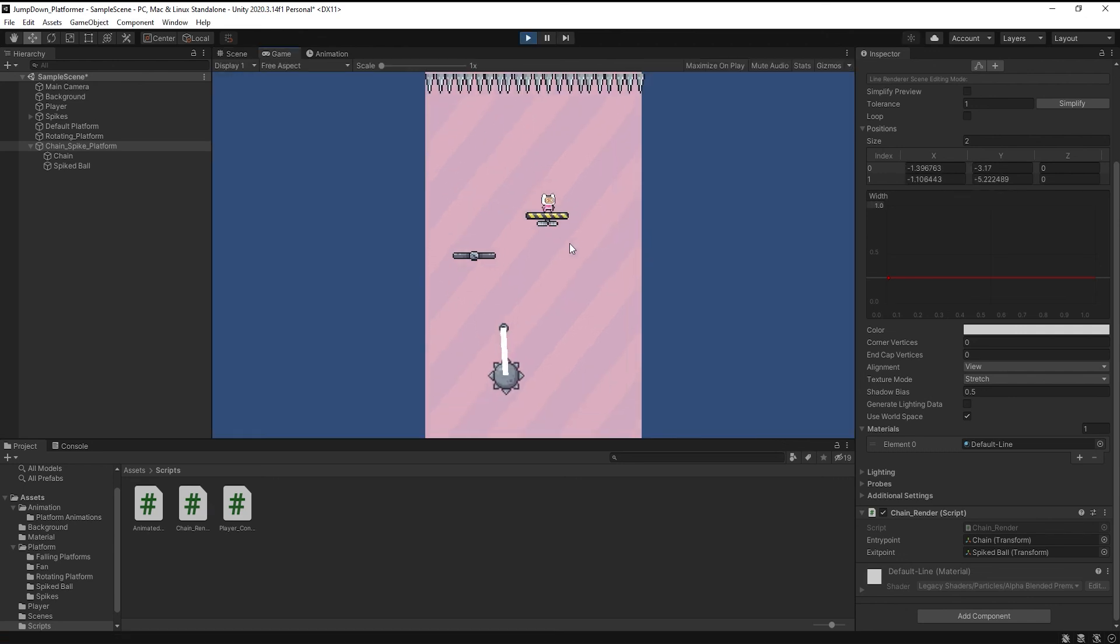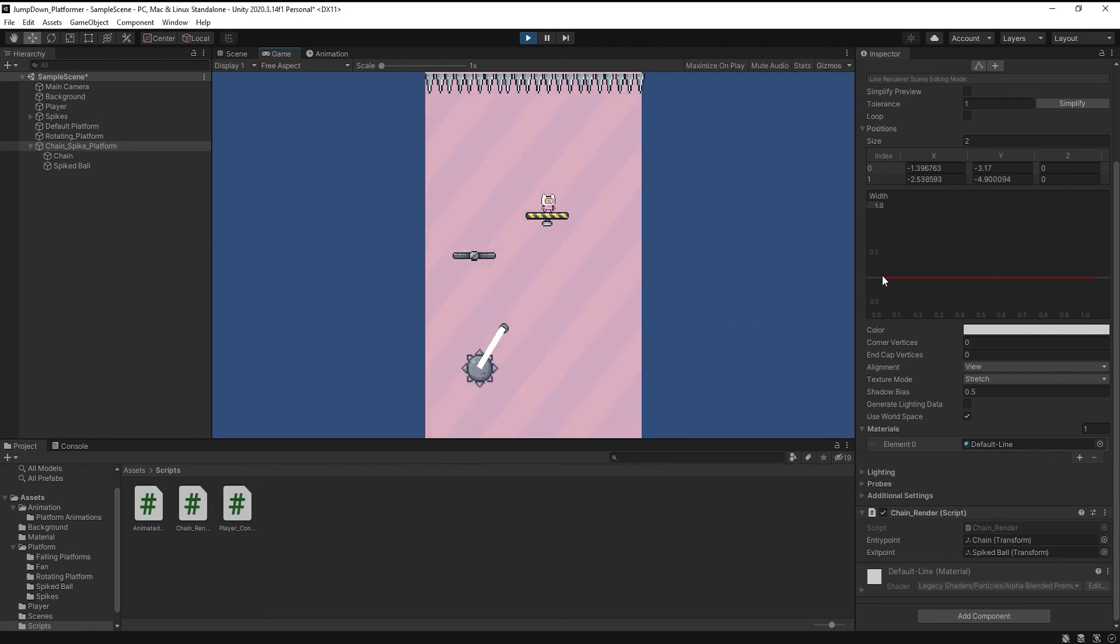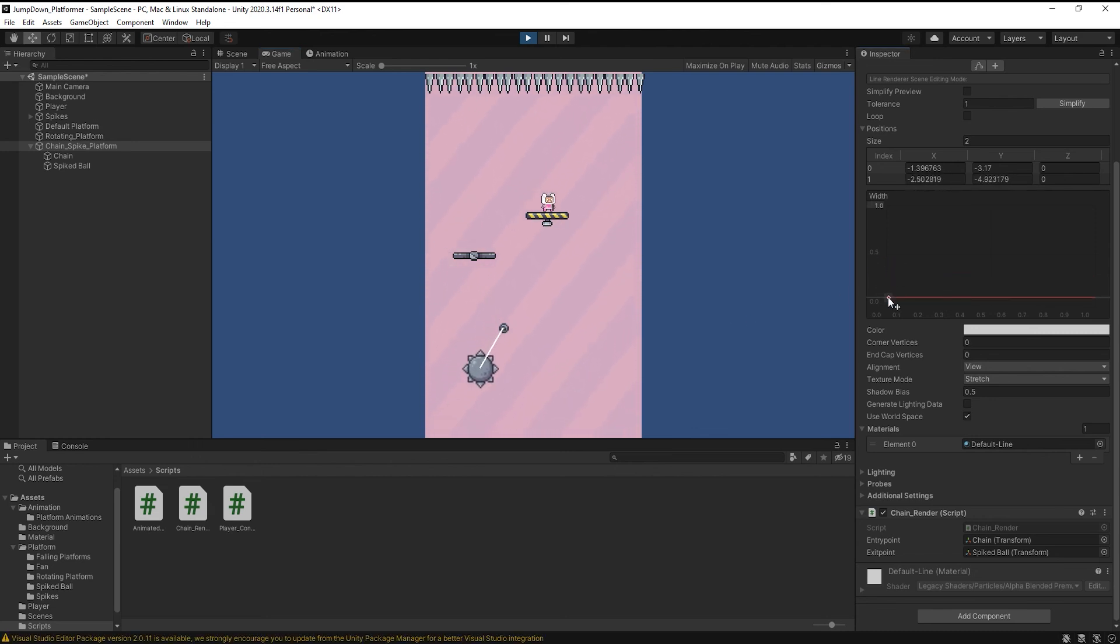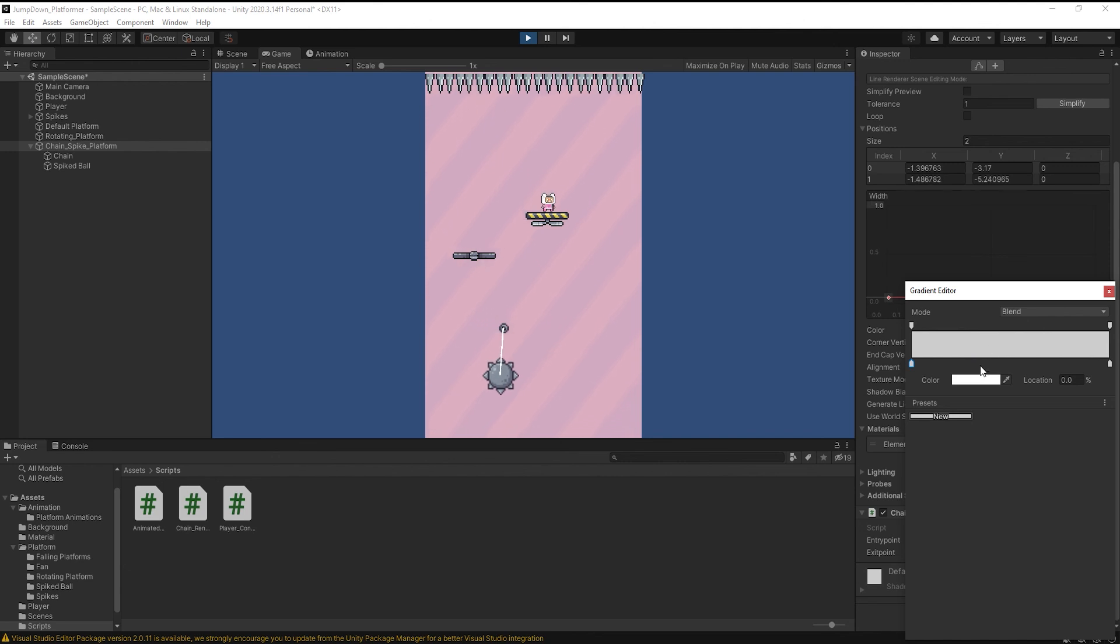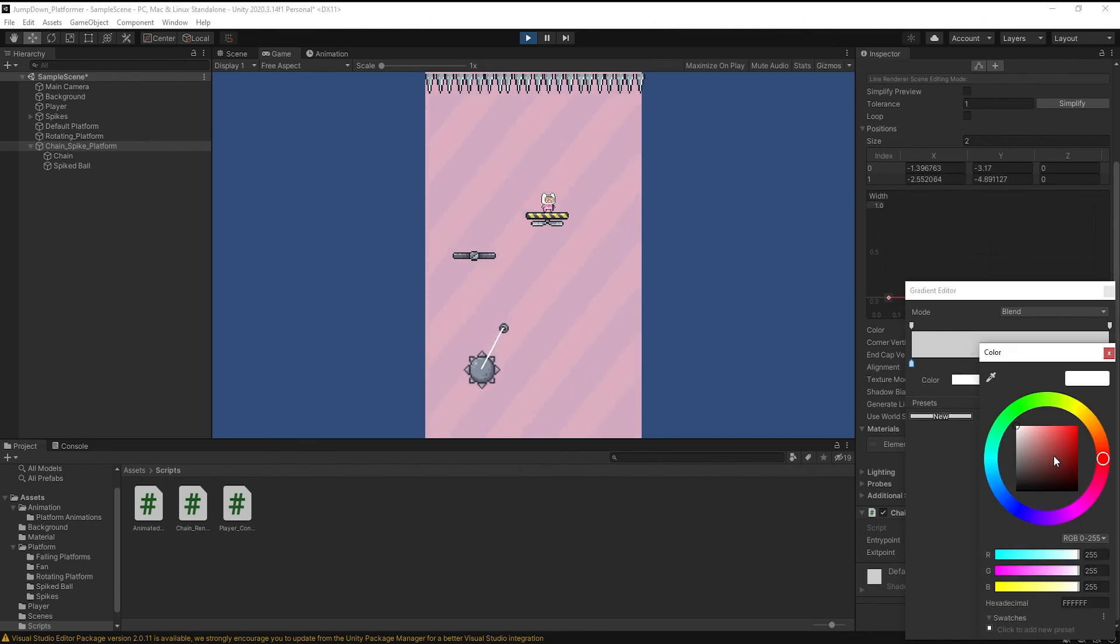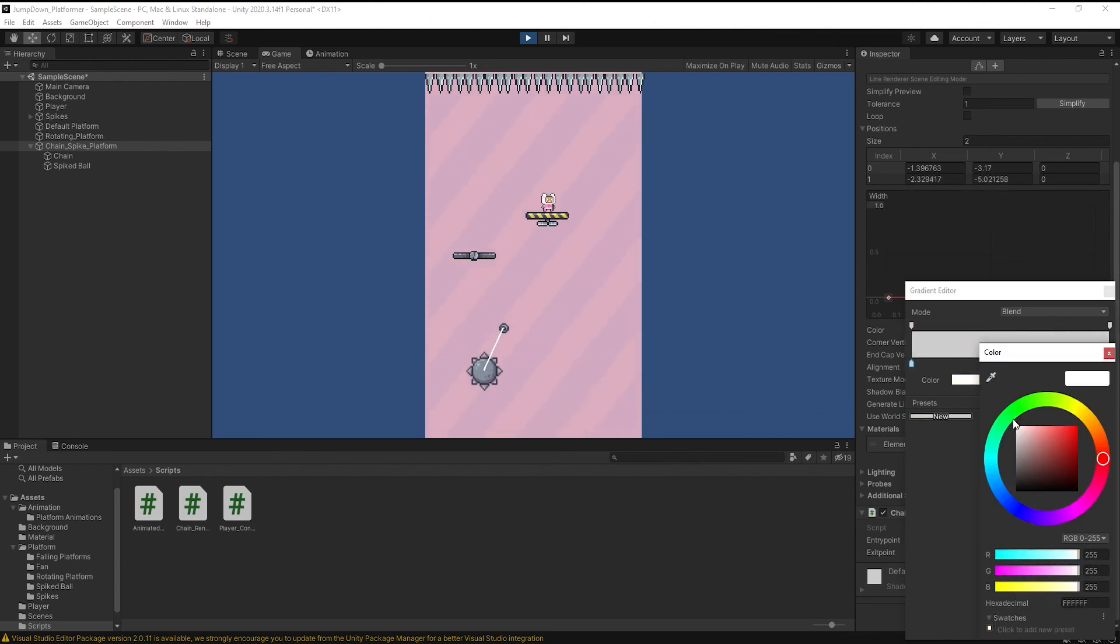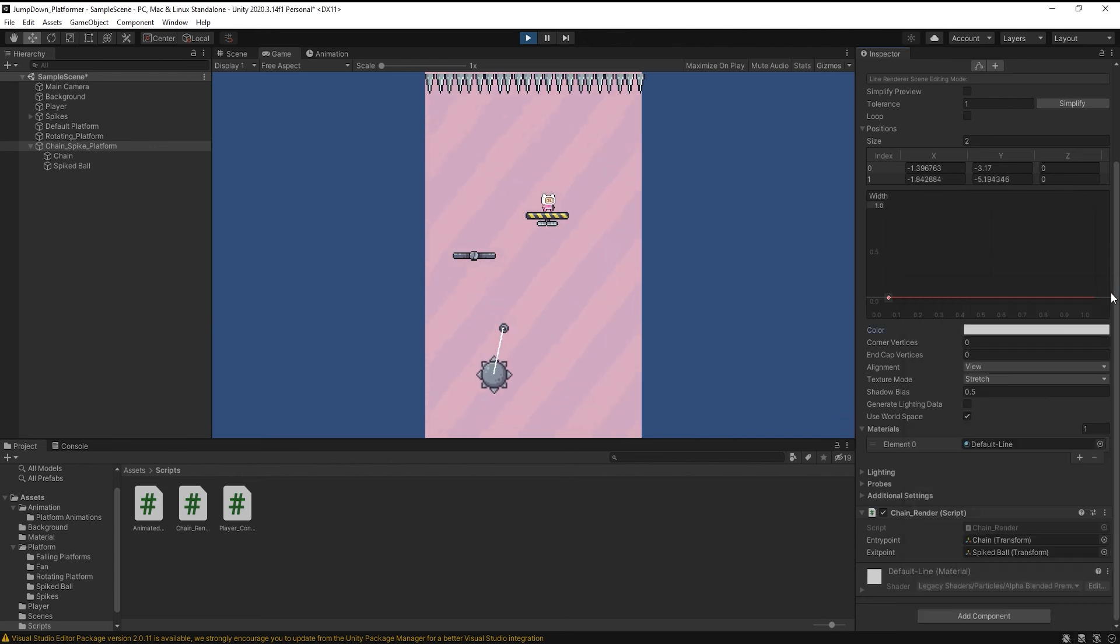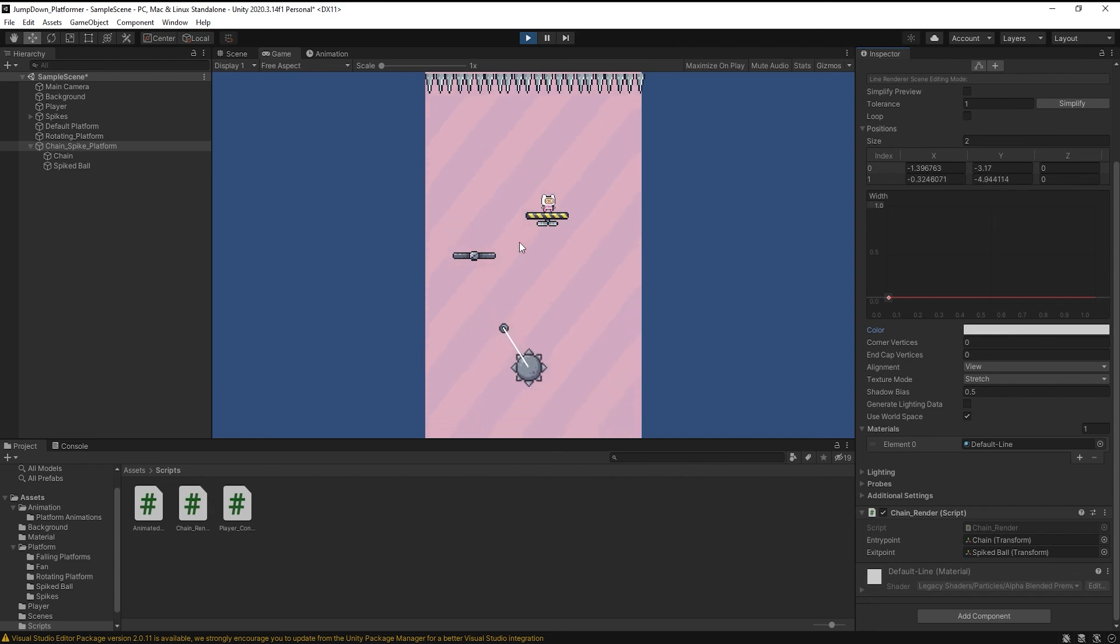Here you can see, you can also adjust the width. And you can also set color from here. Just for time being I just keep it white. So that's it for this lecture.